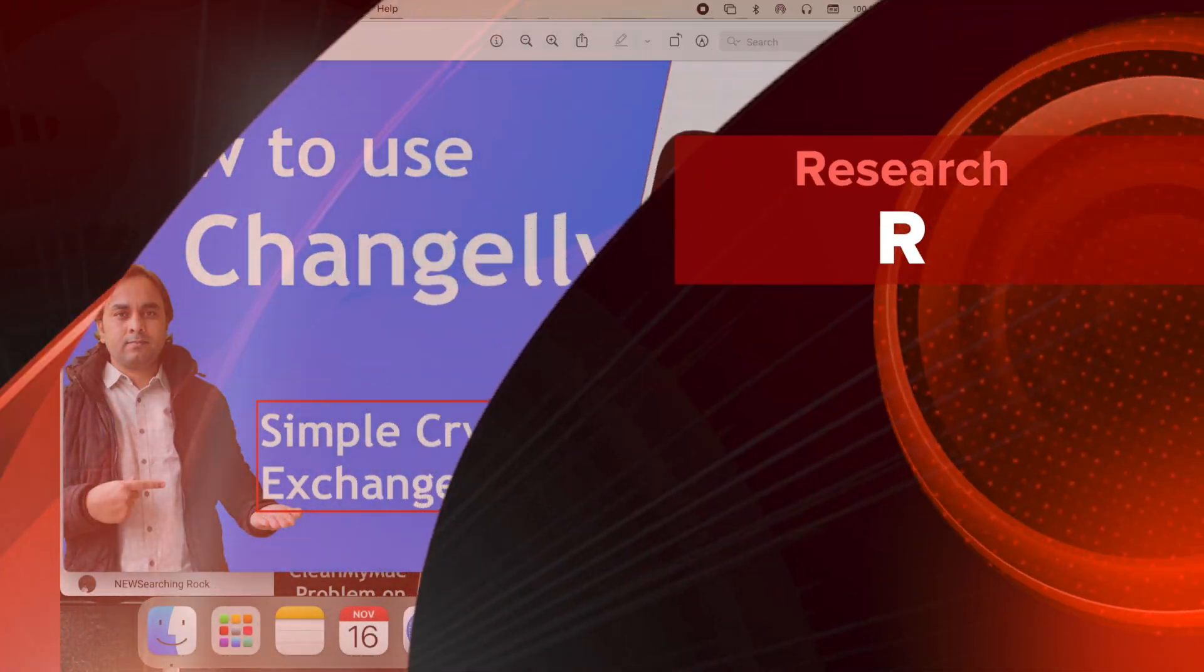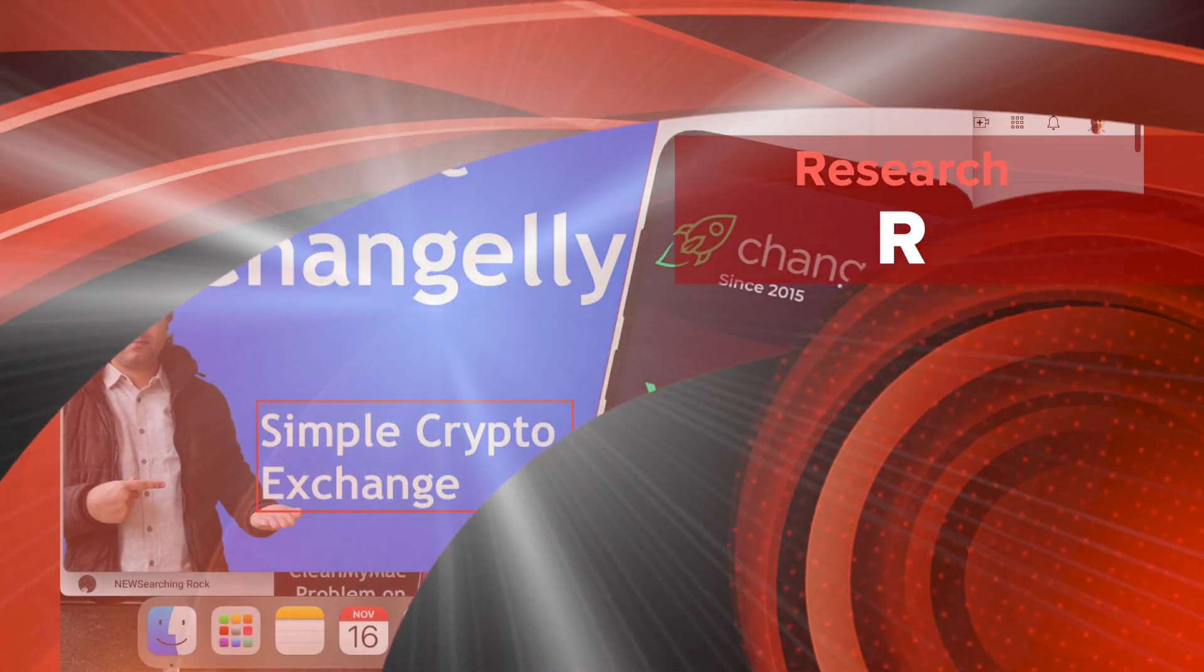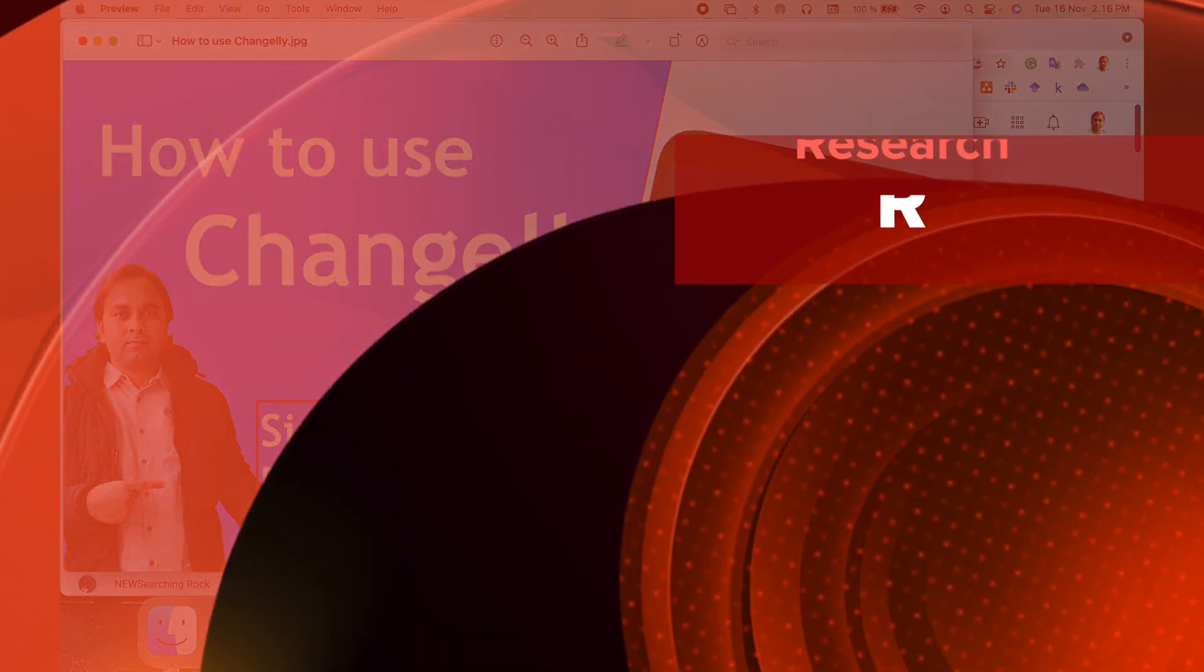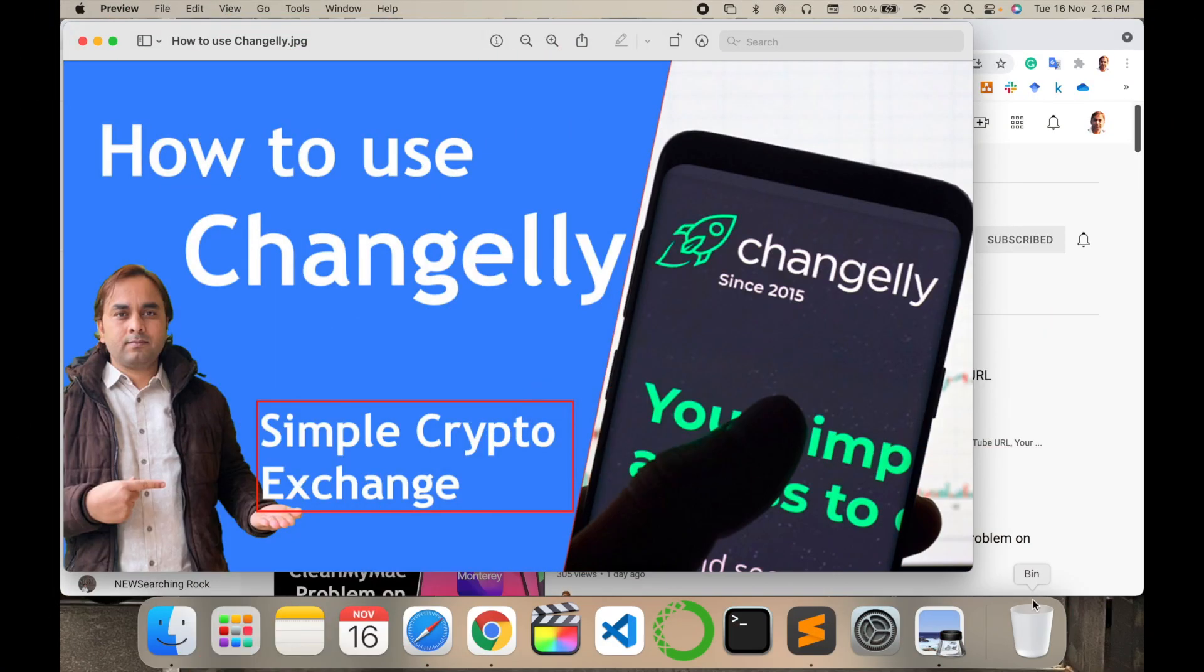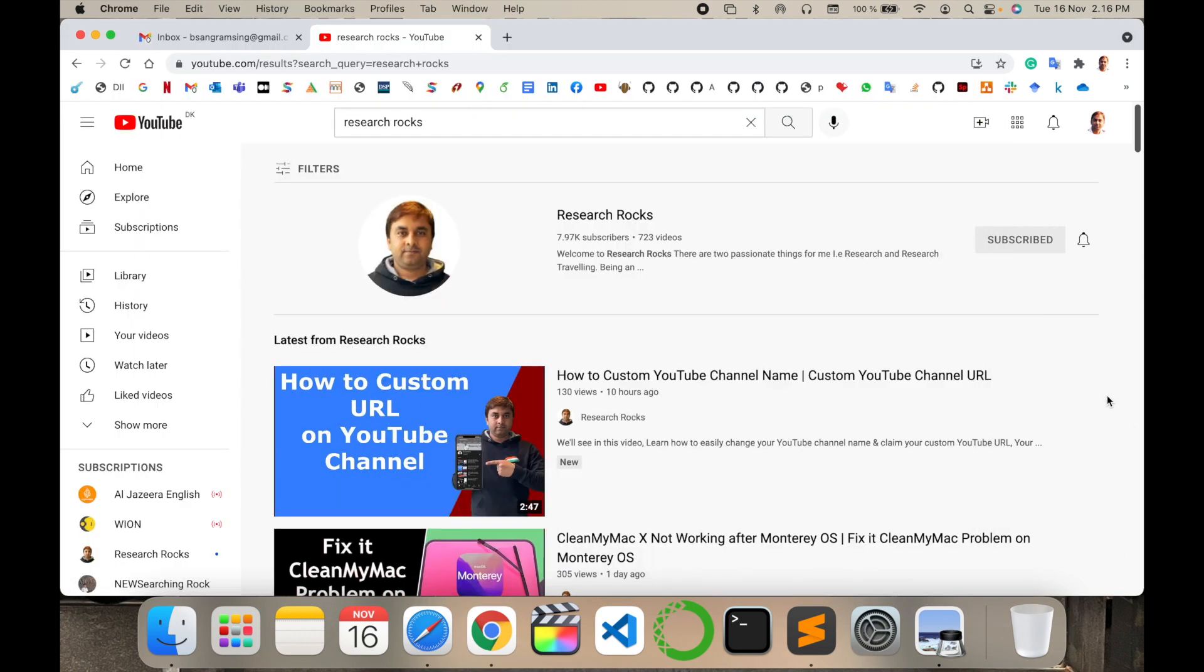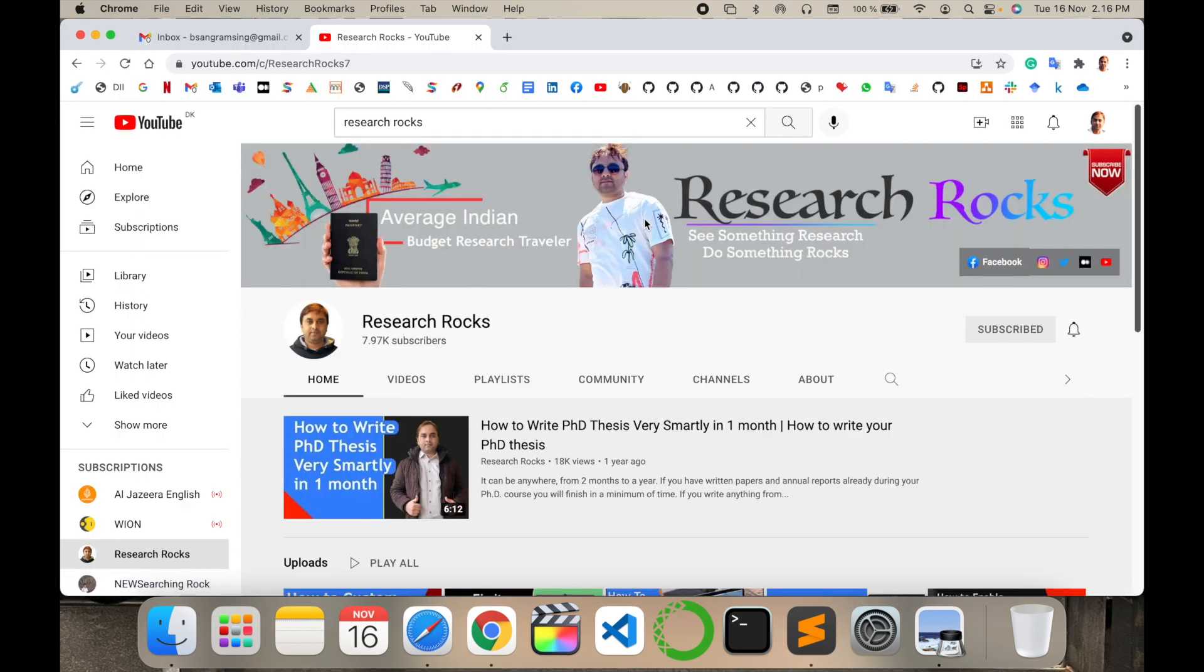Welcome to Research Rocks. In this video we will see how to use Changely for simple cryptocurrency exchange, buy or invest your money in cryptocurrency using this platform. So how to do it, let's start as a demonstration.